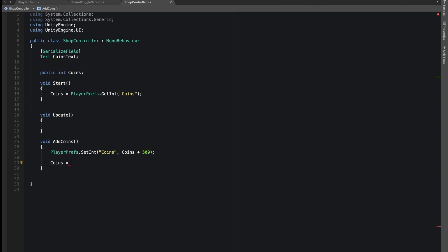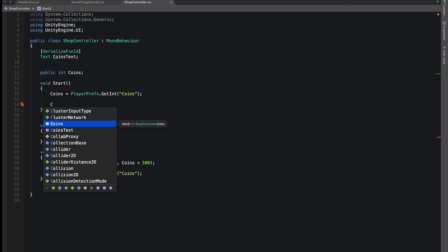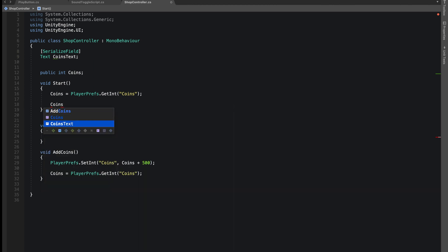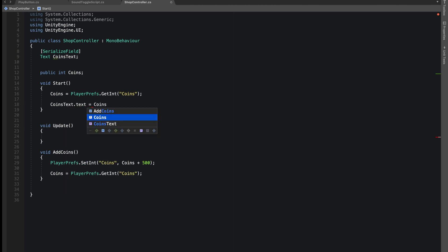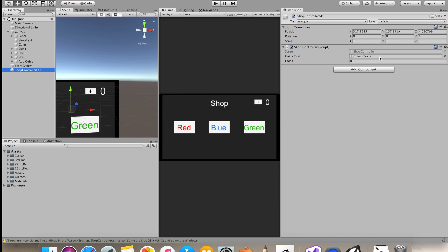SetInteger saves the value whereas GetInteger gets the value — that's what we called in the Start function, so we know what our current coin value is. Now we want to show the coin value in the game window. We do coinText.text equals coins.ToString(). What ToString does is it changes the integer value into a string value. We do the same thing in our AddCoins function so it updates the displayed coin value.